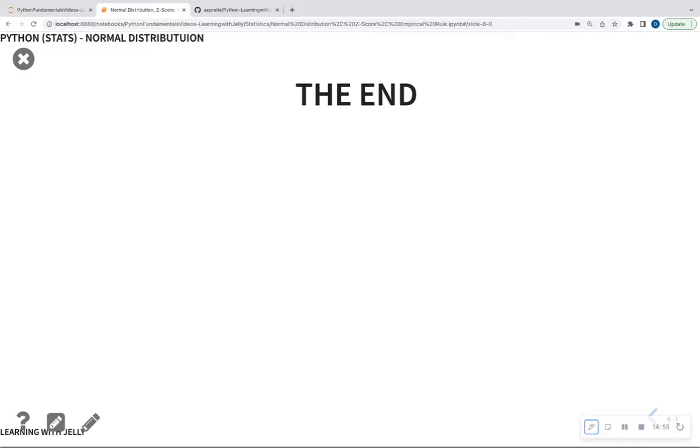That is an overview of the normal distribution, standard normal distribution, Z-score, and the empirical rule. I hope you enjoyed this video. Please like, comment, and subscribe, and I will see you in the next video.